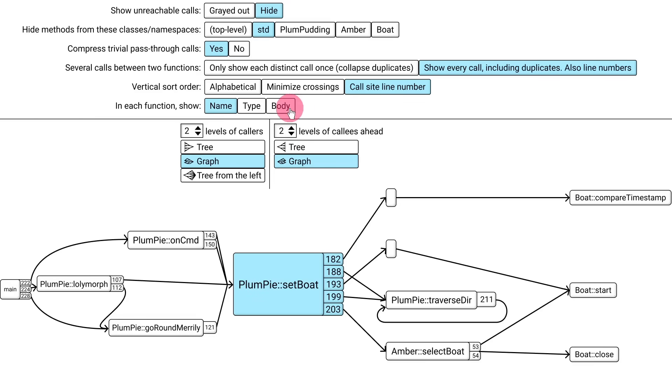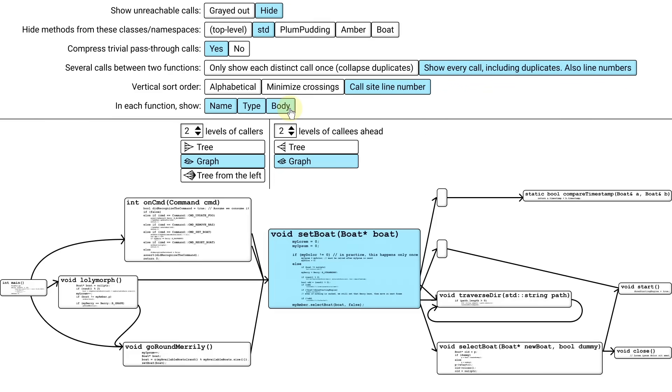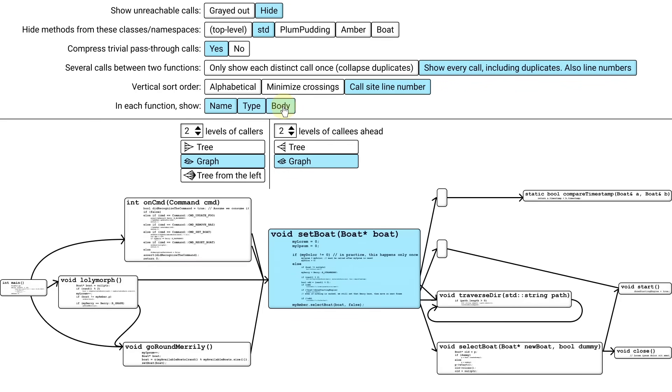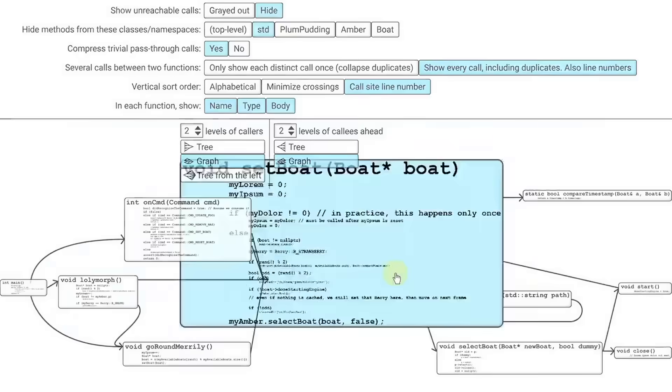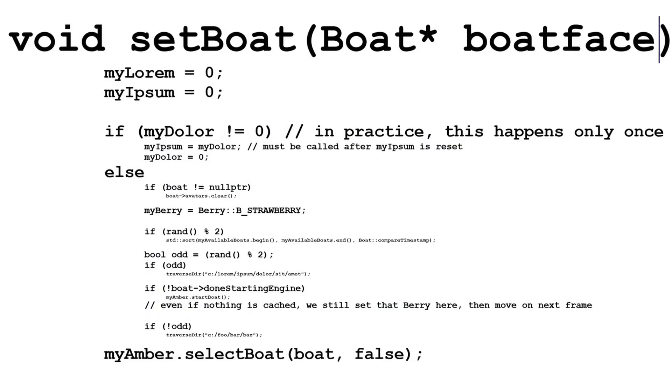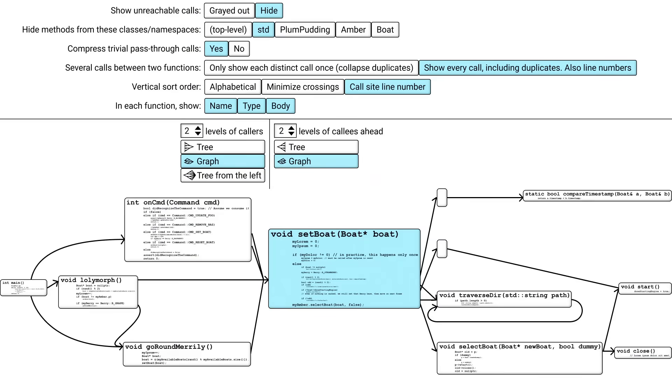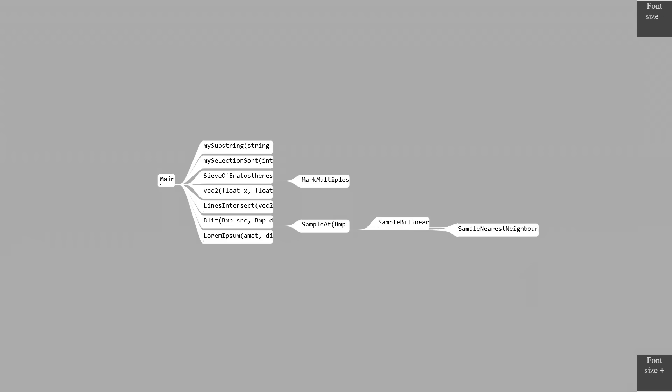My starting point was this call graph navigator from episode 4, which was not programmed by the way. It was just still pictures and some animation made in a graphics program.